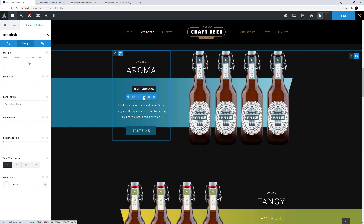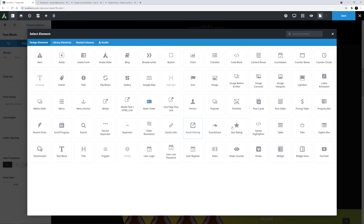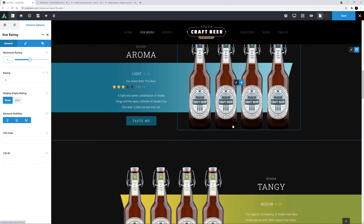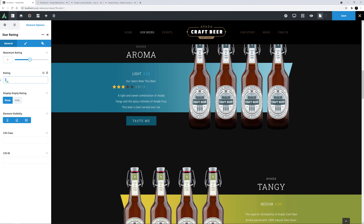Now I'll add the Star Rating element below this. It opens on the General tab, and here I can set both the maximum and the actual rating. The defaults are both 5, and I'm going to leave the maximum at 5 and set the rating for this beer to be 4.6. You can enter ratings with up to 2 decimal places — so it could be 4.5, or 4.75, or whatever you like.